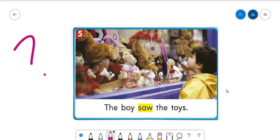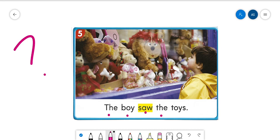But we couldn't say the boy saw the toys yesterday because that wouldn't make sense. I mean, sorry, it's not yesterday. The boy saw the toys tomorrow. We couldn't say the boy saw the toys tomorrow because that wouldn't make sense, right? Okay, so let's read the sentence together. The boy saw the toys. Good.